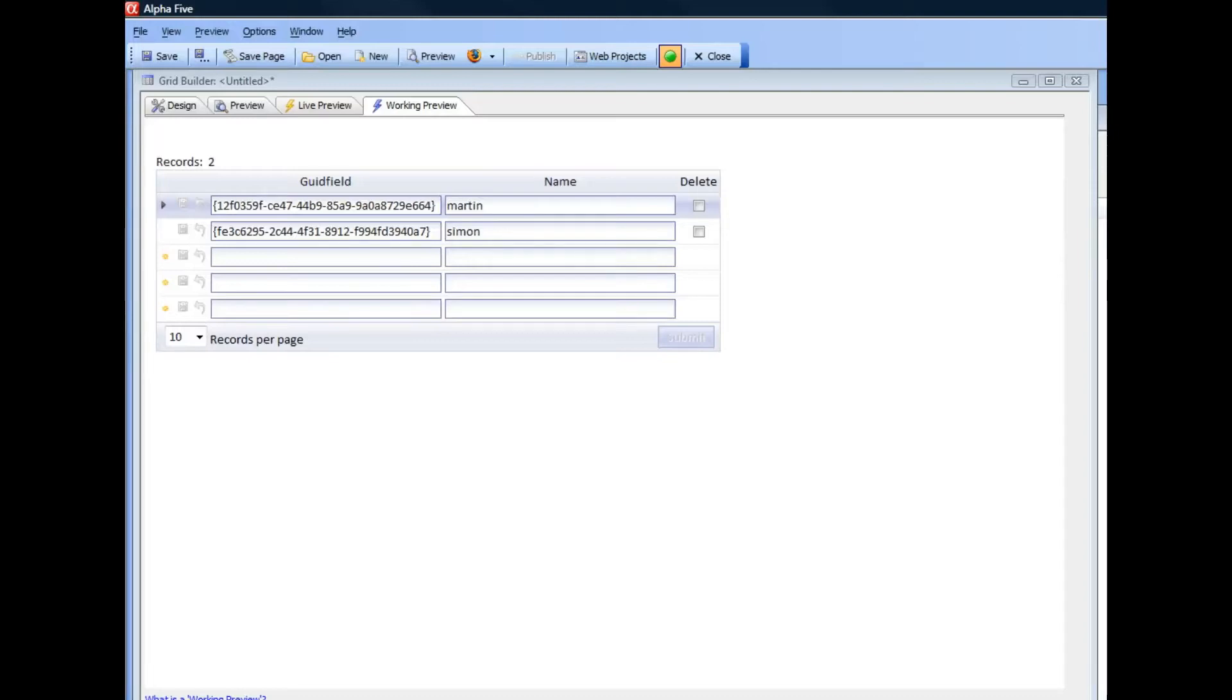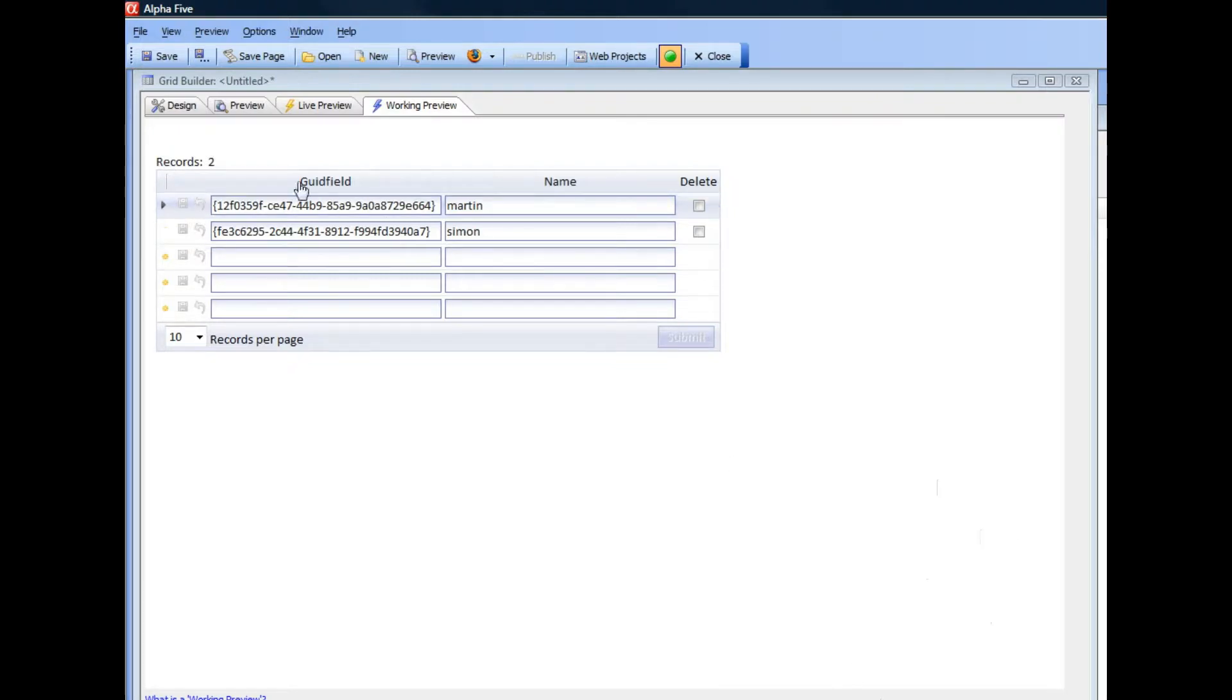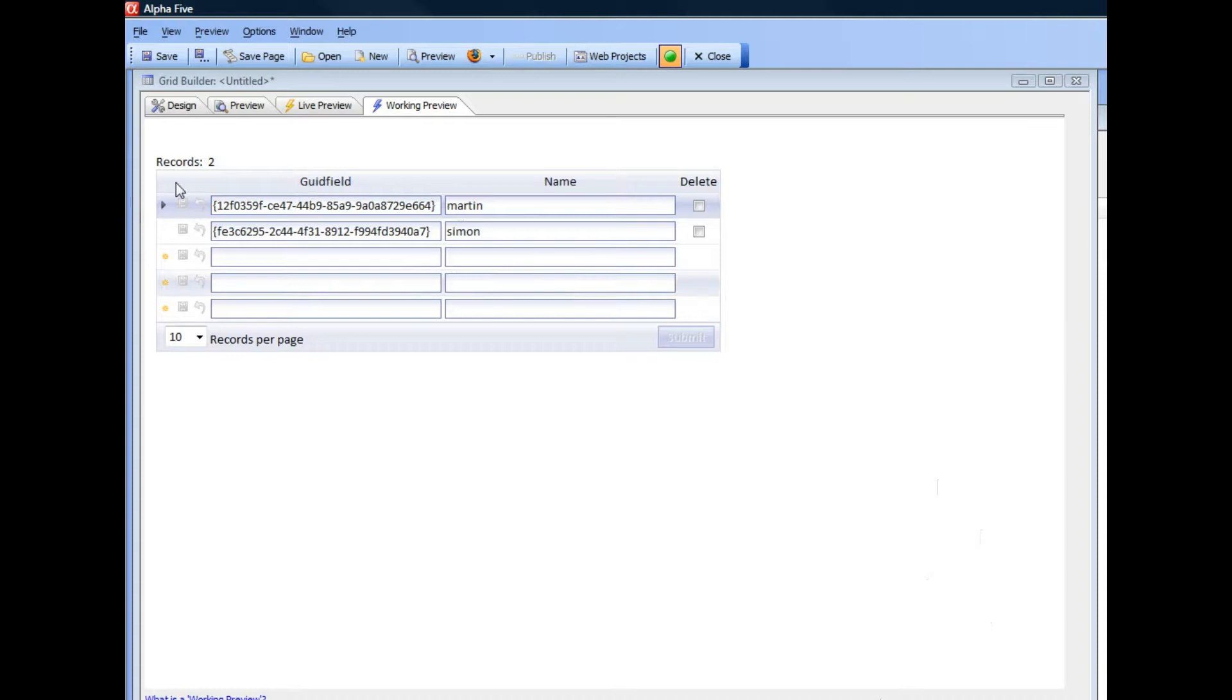In this video, we'll talk about using GUIDs as the primary key of a table in a web application. You can see here we have a very simple table that's got two fields, one field called name and another field called GUID field. This is a SQL table but it could just as easily be a DBF table.